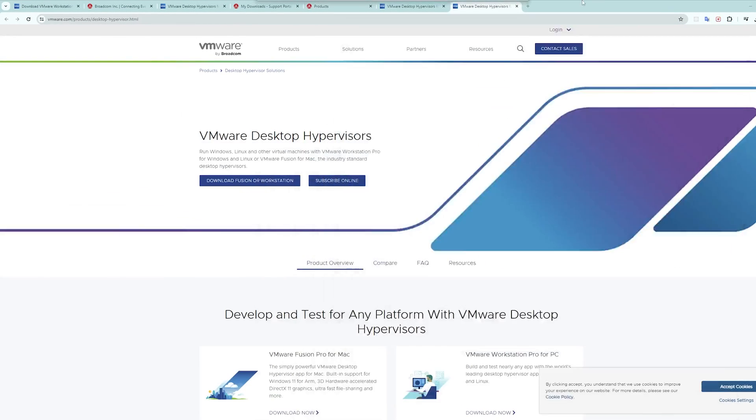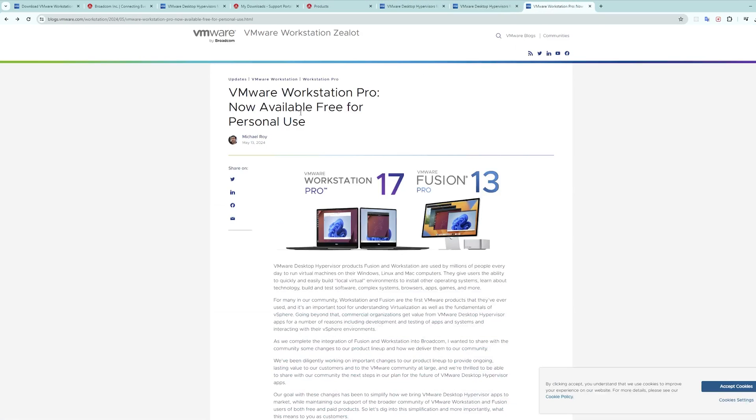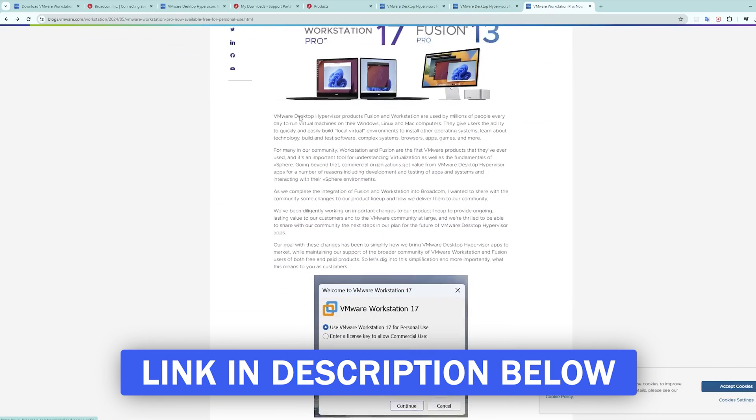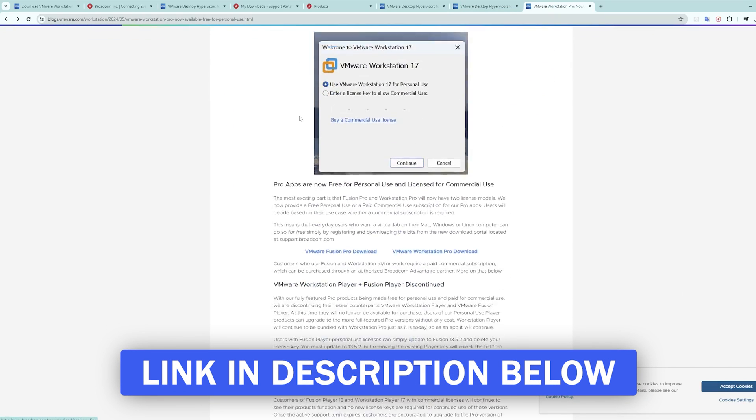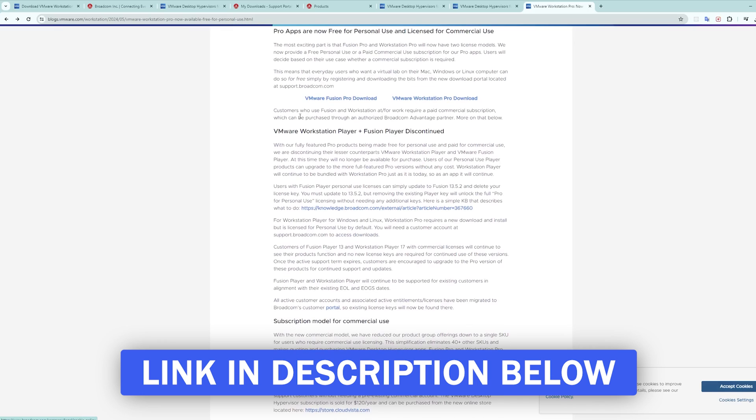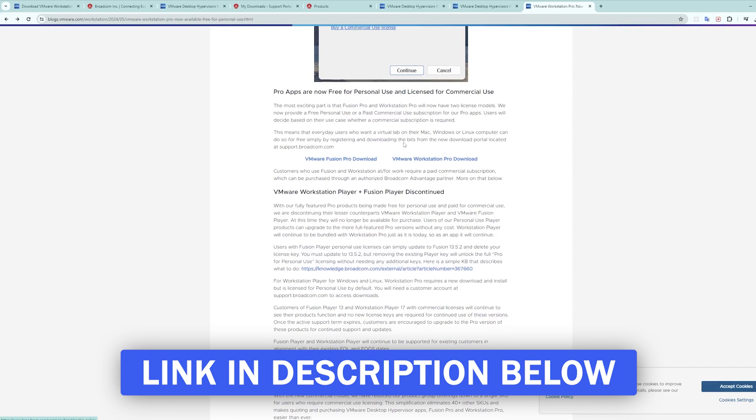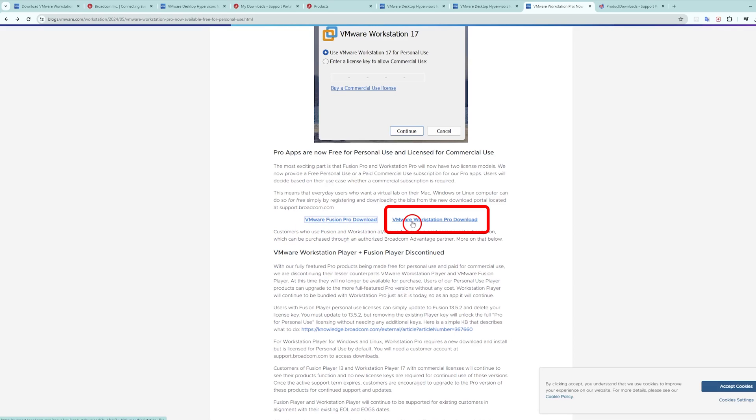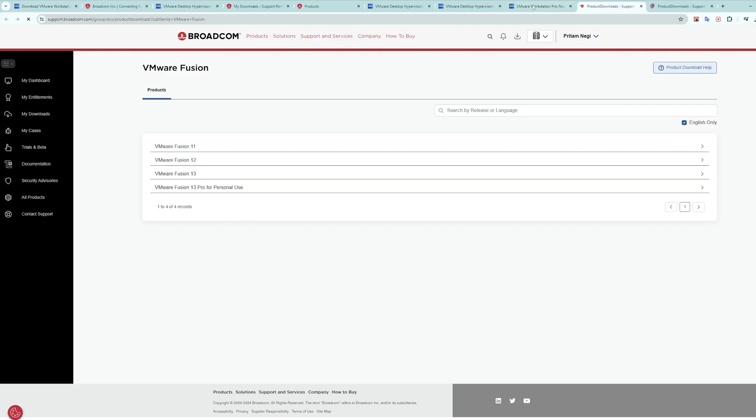After signing in, in order to download VMware Workstation Pro, what we need to do is visit the following blog that I will be providing in the description of this video. Based on your need, if you are a Windows or Linux user, you need to click on Workstation Pro. If you are a macOS user, then you can go for Fusion Pro. Let me open both of them side by side.